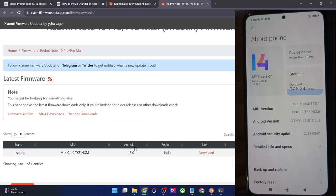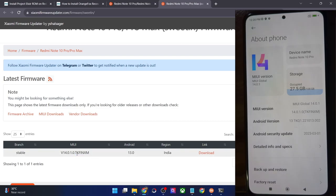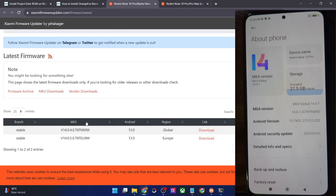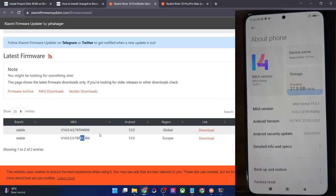In the code of any firmware, the first alphabet is for the Android version — T is Android 13. Then KF is the device code, and after that is the region: IN stands for India, MI stands for the global region, and EU is for the European region. So download the firmware corresponding to your region and then transfer the firmware file onto your phone.